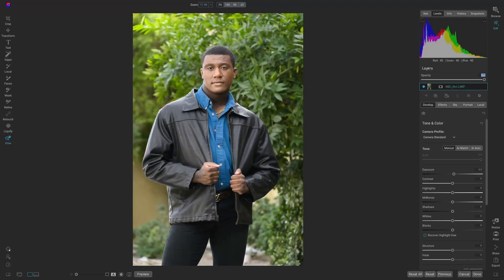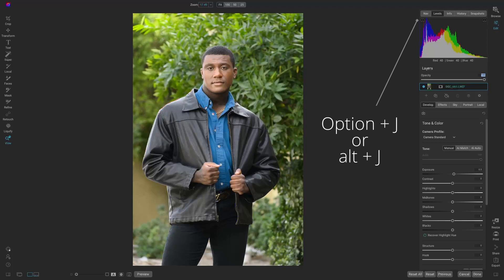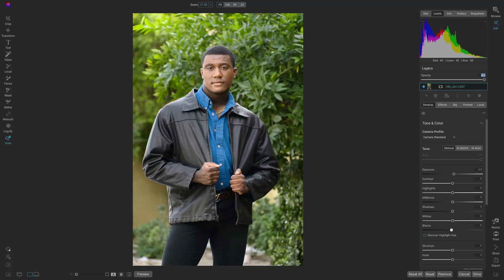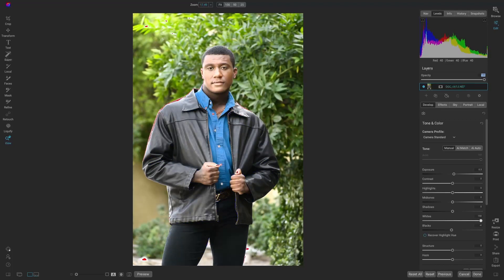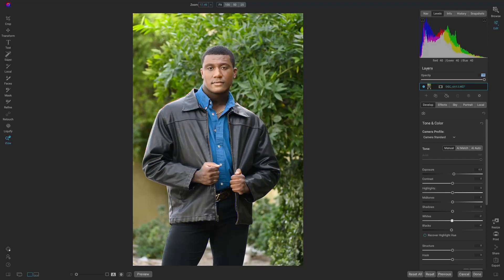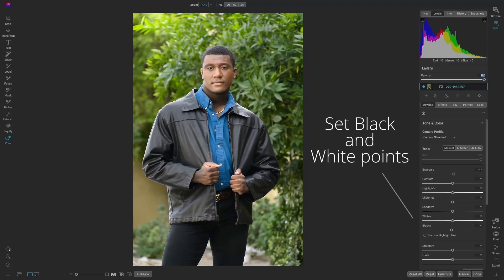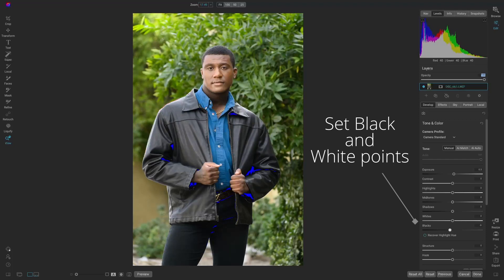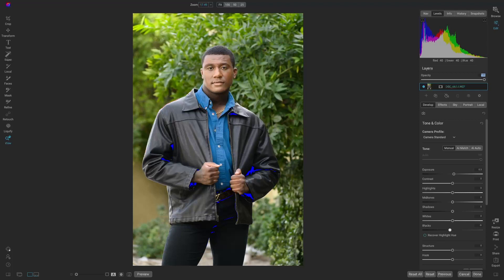So let's set the black and white points. Then we'll be able to see the clippings when we do Option or Alt-J. Now we can see where those black points are and also the white points. Leave the white points alone. If you double-click on the word, it resets it. Let's reset the black as well. What I do is slide it to the left until I see the blacks just start coming in.